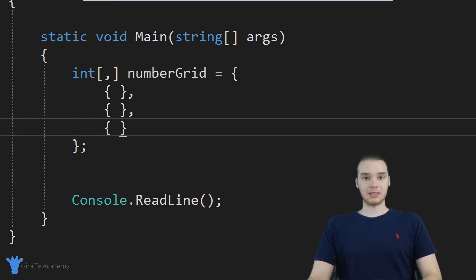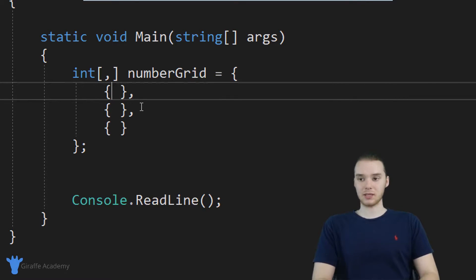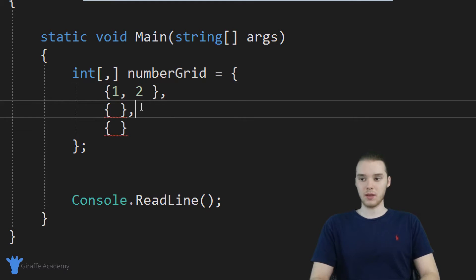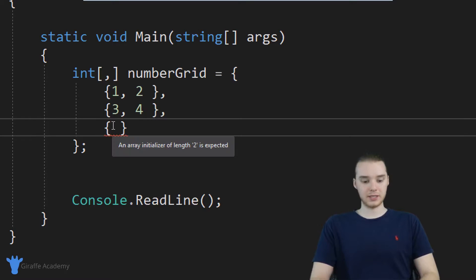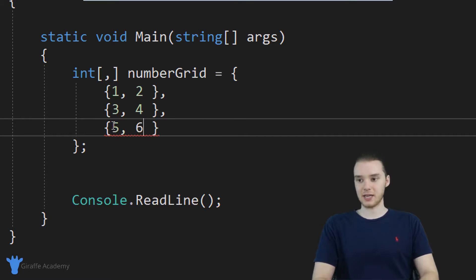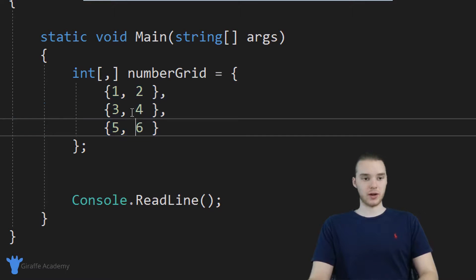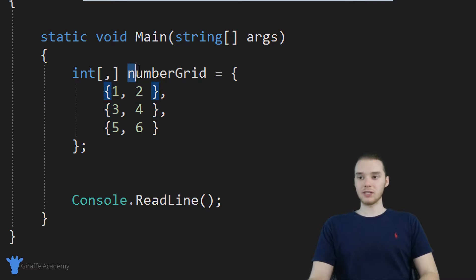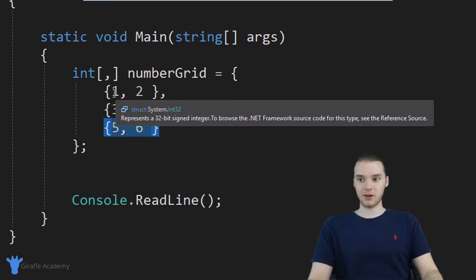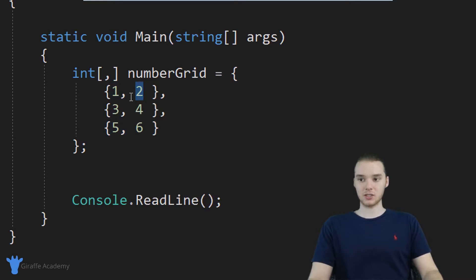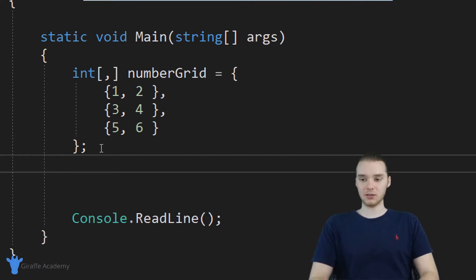All of these elements have to be arrays. And then I can give these values. So I could say like 1, 2, and then down here, we could say like 3, 4, and we could say 5, 6. So basically, now we have a little matrix of numbers, right? Not only does the numberGrid have three elements, but each of the elements inside of the numberGrid has two elements inside of it. And this is a two dimensional array.